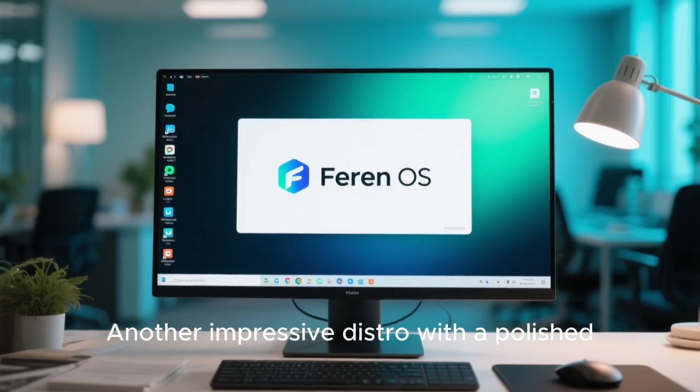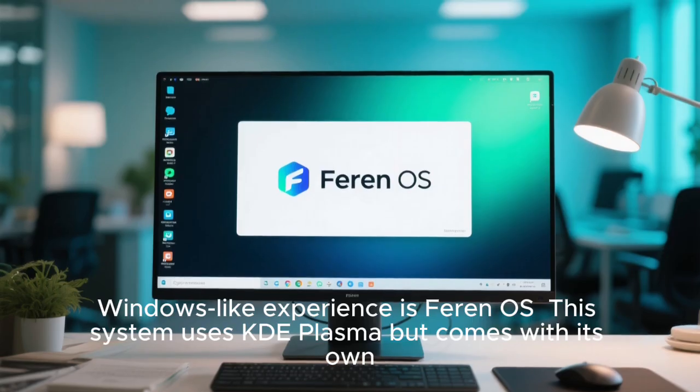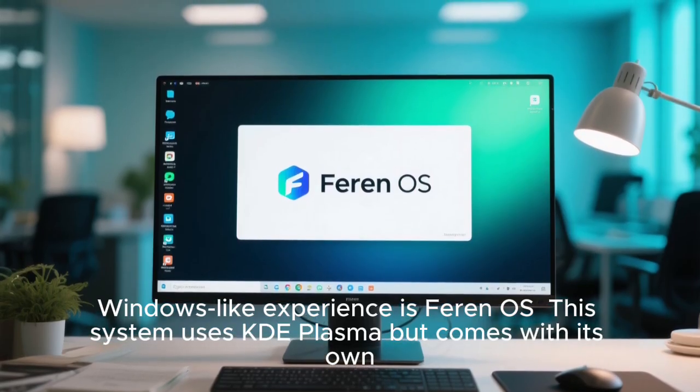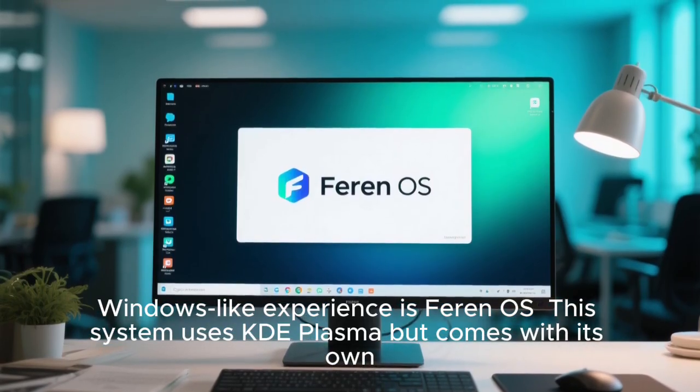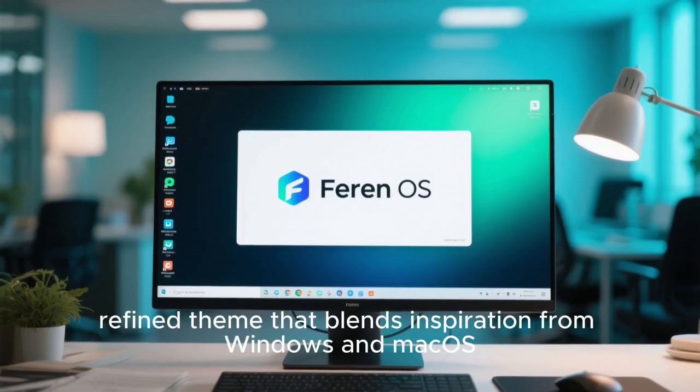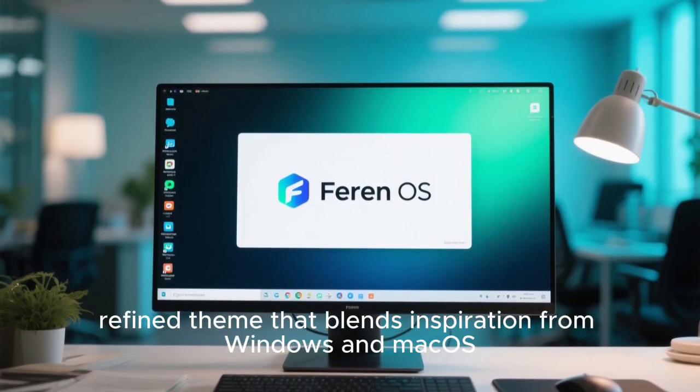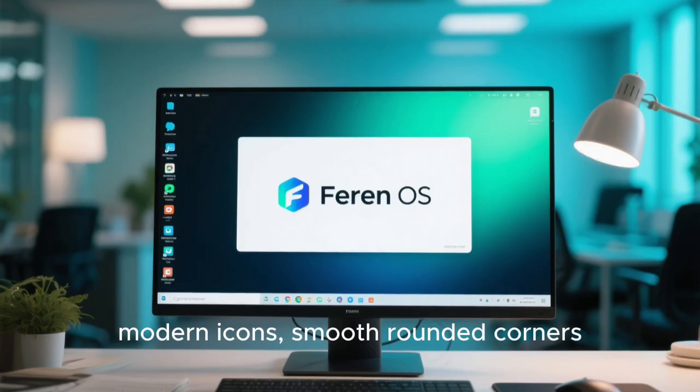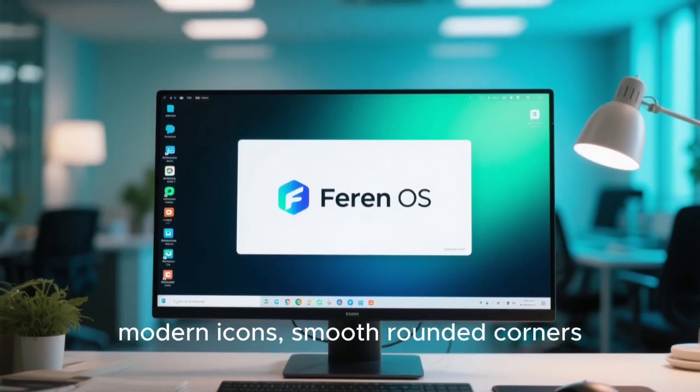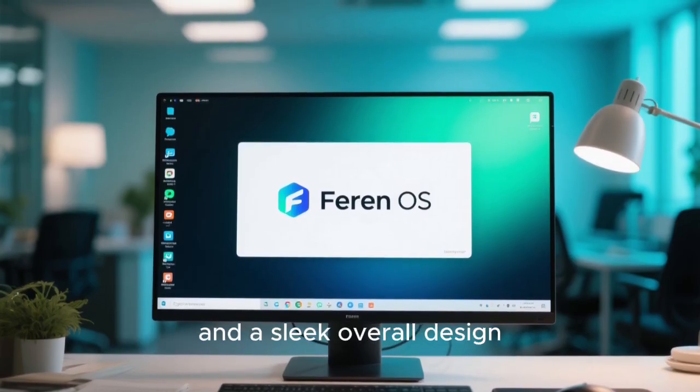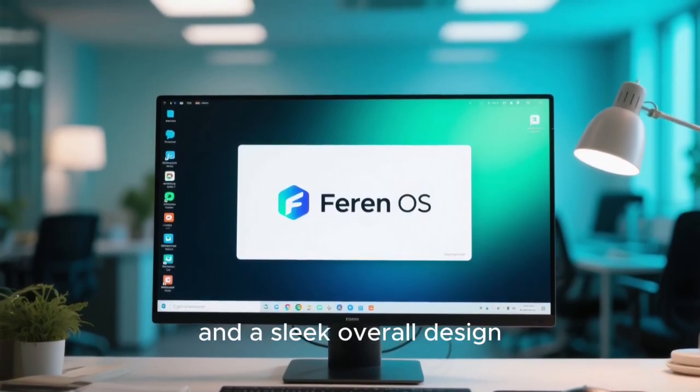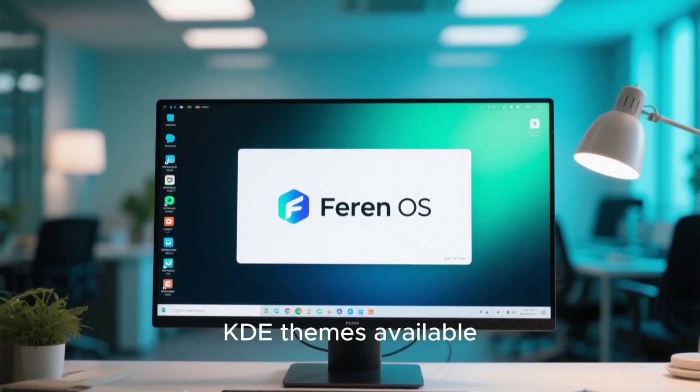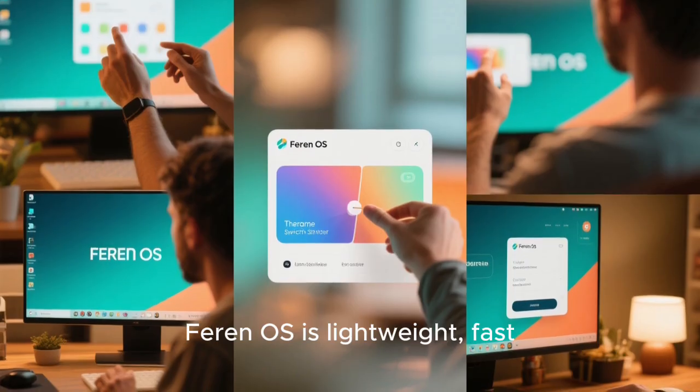Another impressive distro with a polished Windows-like experience is Fern OS. This system uses KDE Plasma, but comes with its own refined theme that blends inspiration from Windows and Mac OS. Fern OS includes a beautiful layout, modern icons, smooth rounded corners, centered panel options, and a sleek overall design. It has one of the best-looking out-of-the-box experiences available.